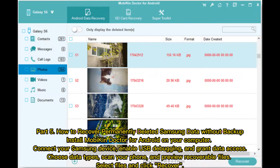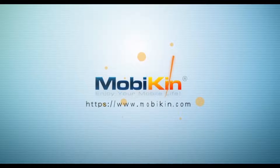Install MobiKin Doctor for Android on your computer. Connect your Samsung device, enable USB debugging, and grant data access. Choose data types, scan your phone, and preview recoverable files. Select the files you want and click Recover.